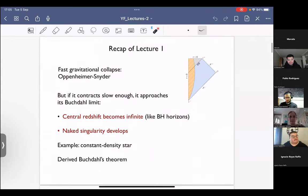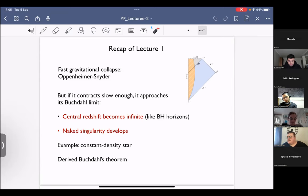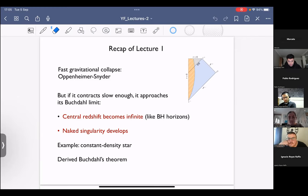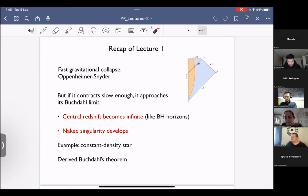I wanted to start with a recap of what we talked about yesterday. The first thing was this idea of the standard paradigm in the theory of gravitational collapse — the theory of fast gravitational collapse — based on the early work of Oppenheimer and Snyder, the Penrose theorem, and so on. On the other extreme, if the contraction happens slowly enough, then the endpoint of this evolution does not look like the Oppenheimer-Snyder diagram, but rather you hit the Buchdahl limit before forming a horizon or trapped surfaces.